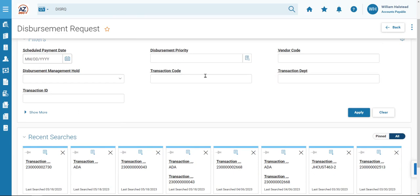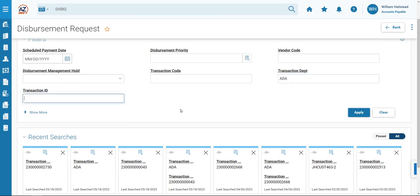In the department field, we will enter our transaction department ADA. And in the transaction ID, we're going to be entering the GAX transaction number for the GAX that was originally modified by the DRM. So we'll employ that wildcard. So 2-3, wildcard asterisk, 2-7-3-1. Click Apply.